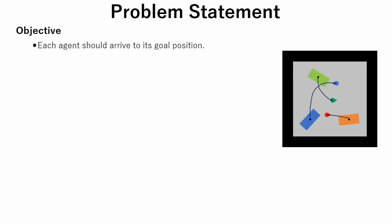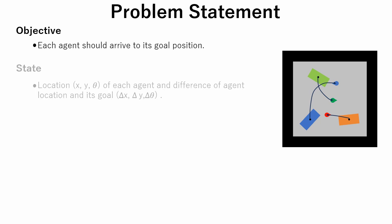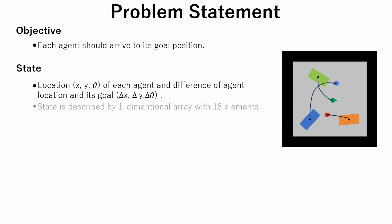The objective of this simulation is to learn a policy so that each agent in the group gets to the specified goal point. The state is consisting of position and orientation of each agent, difference of goal position and an agent's current position. Since we have three agents and each agent has six parameters, the state will be described by one dimensional array with 18 elements.